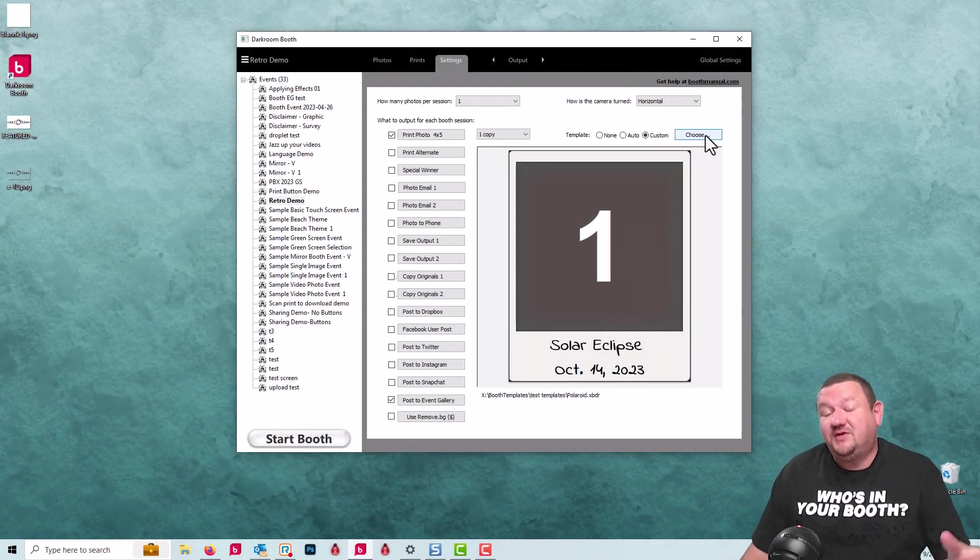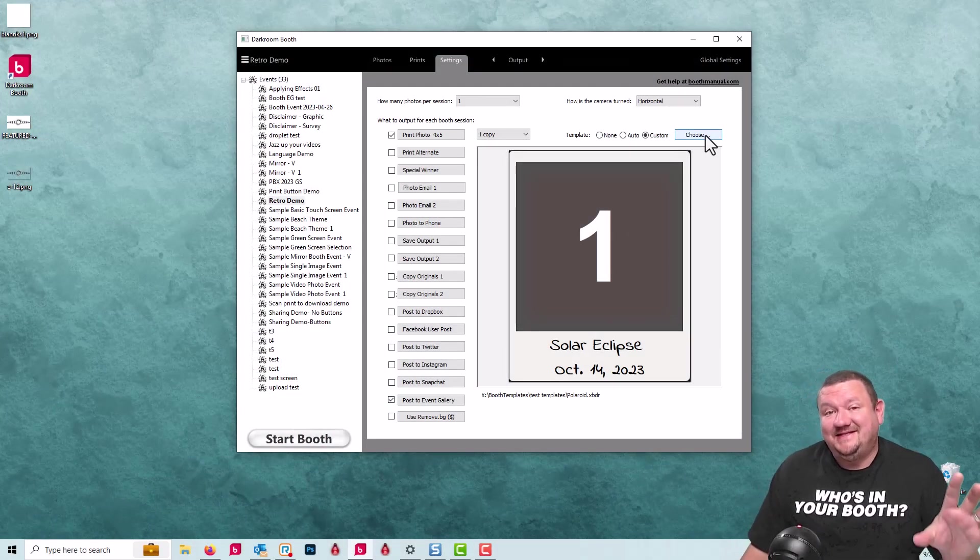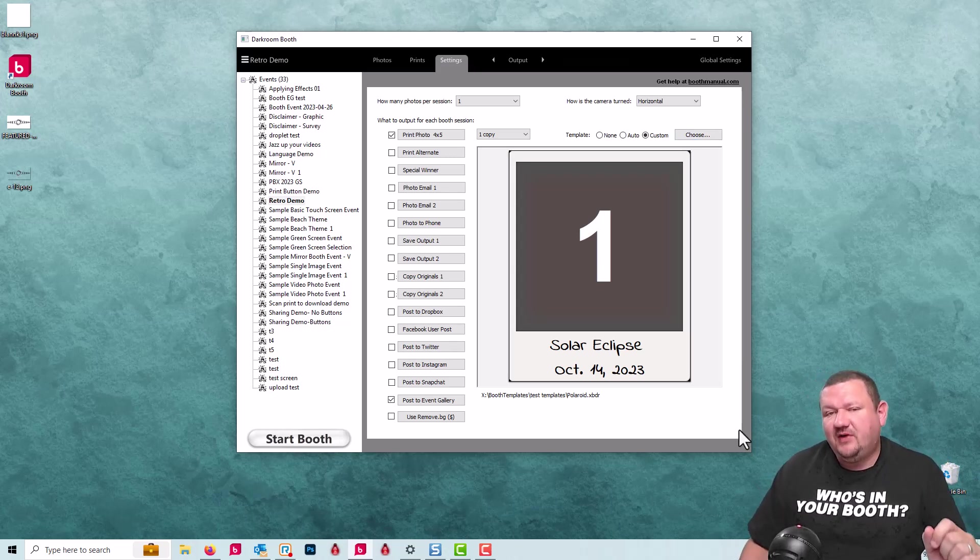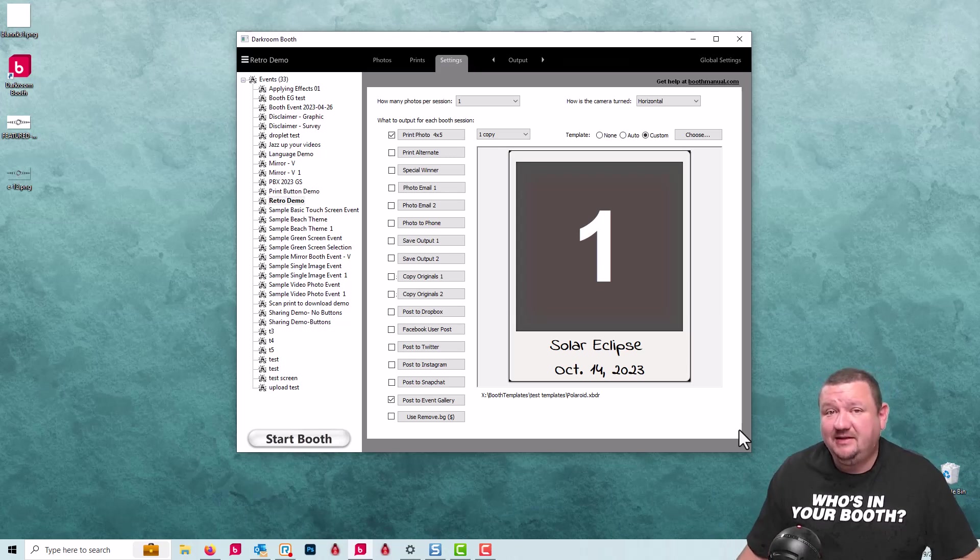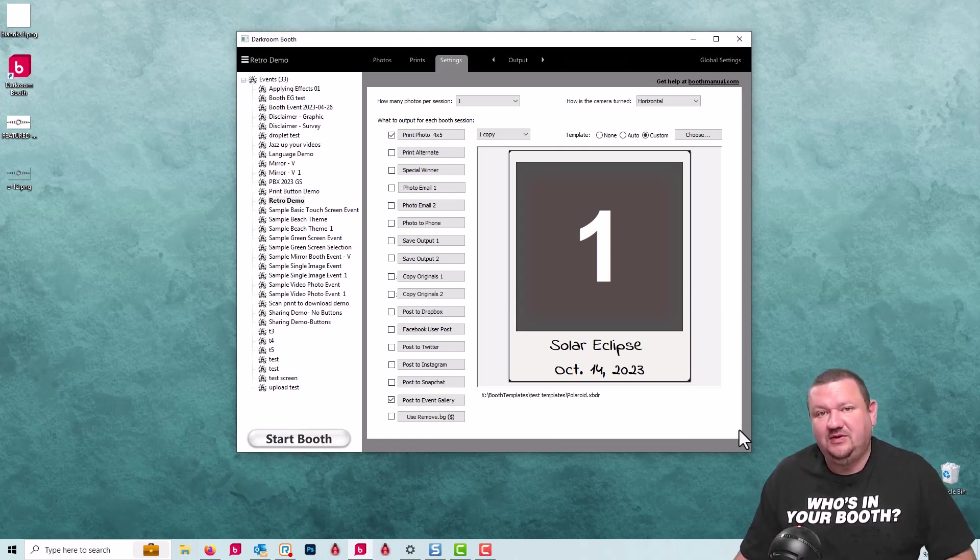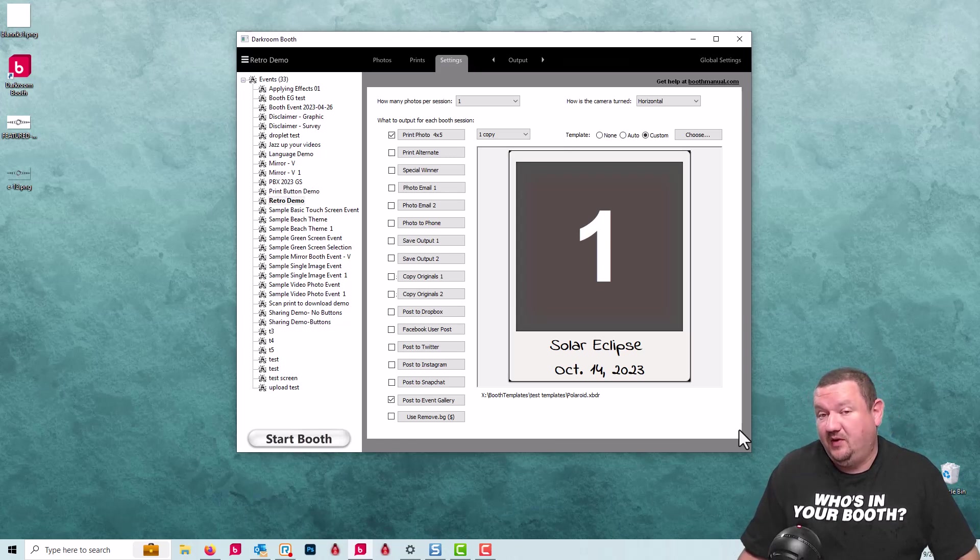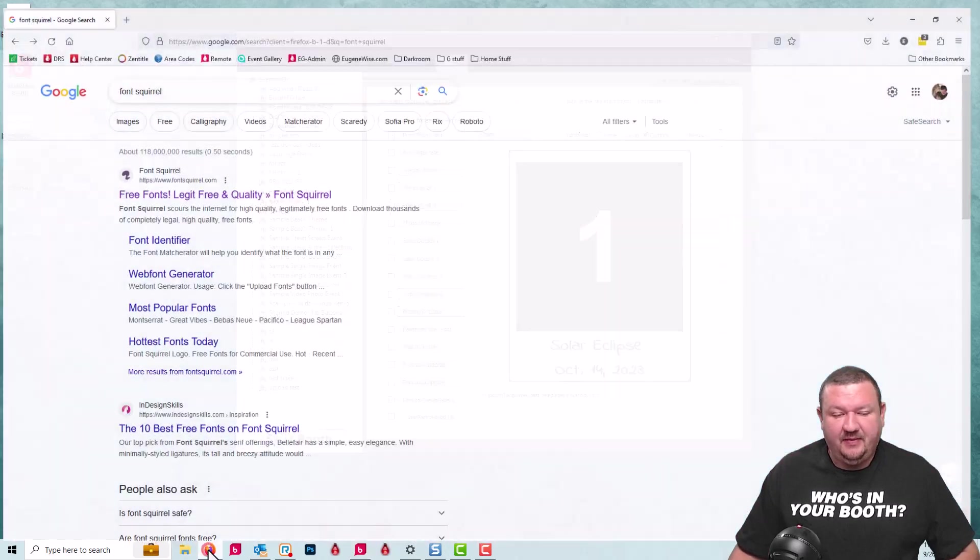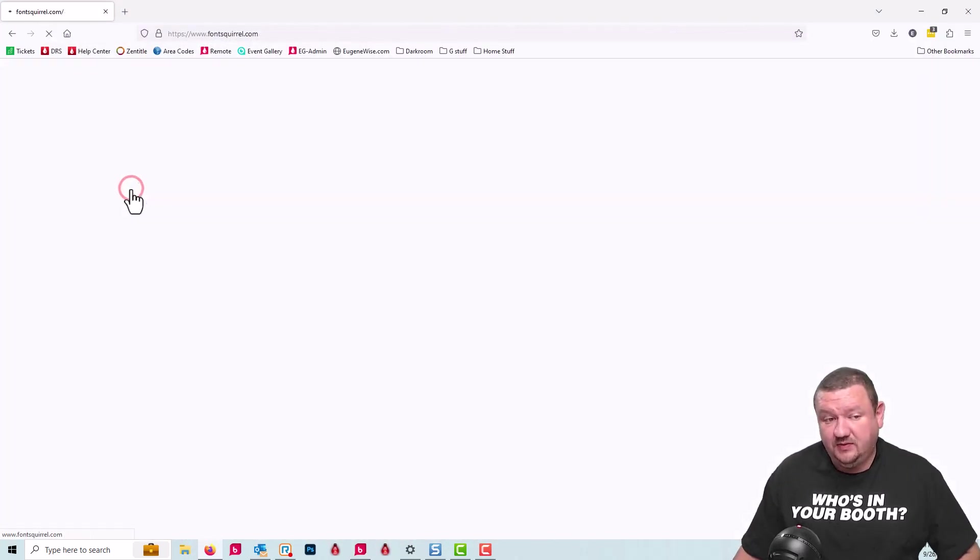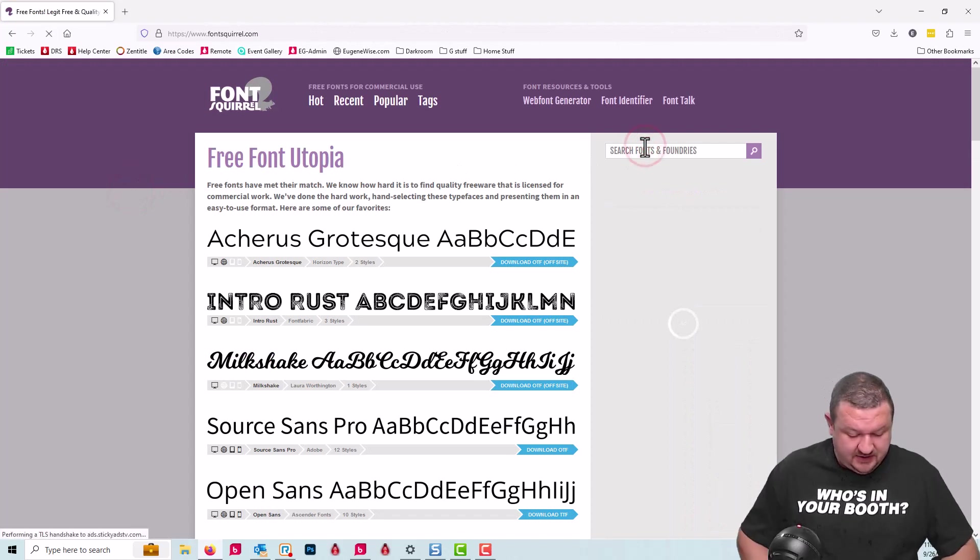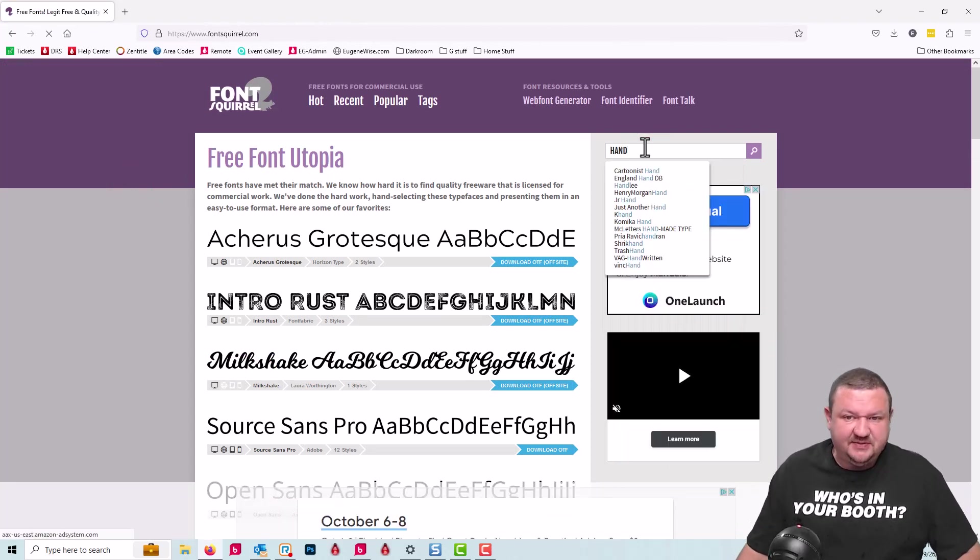Okay, so the first thing that we're going to want to do is download a handwritten font. This is going to be a Polaroid image, so we want to make sure the font looks as if it was handwritten with like a Sharpie back in the day when we used to write on our photos what they were because it wasn't included in metadata. I'm going to open up my web browser and go to font scroll and type in hand.